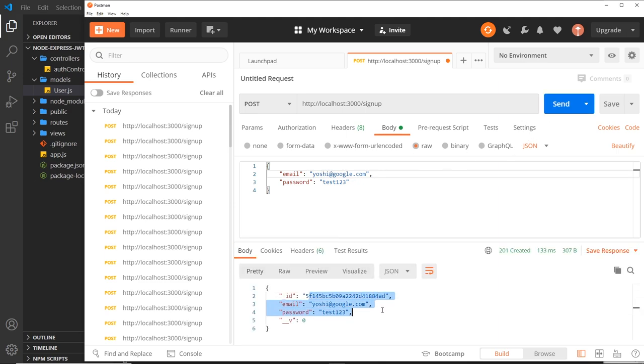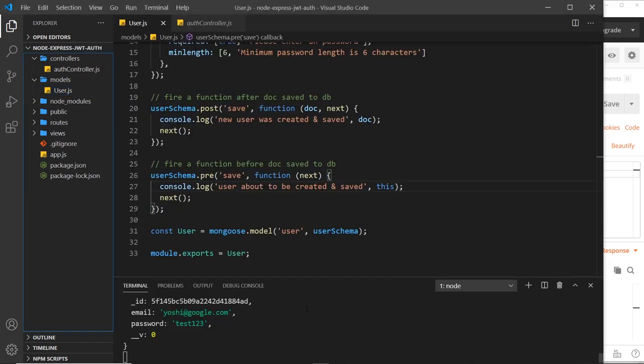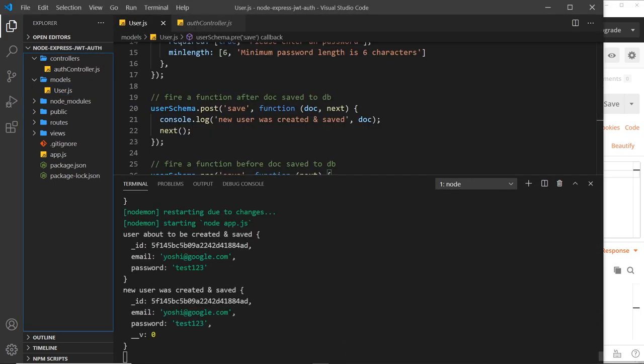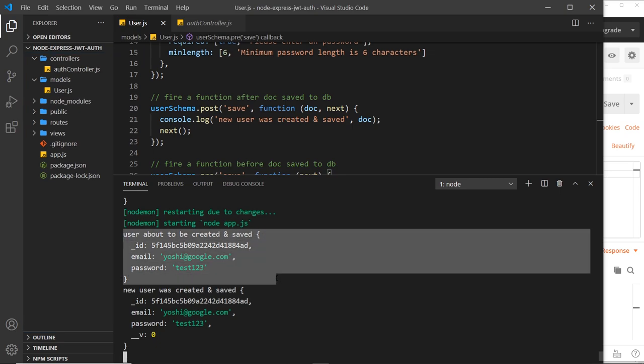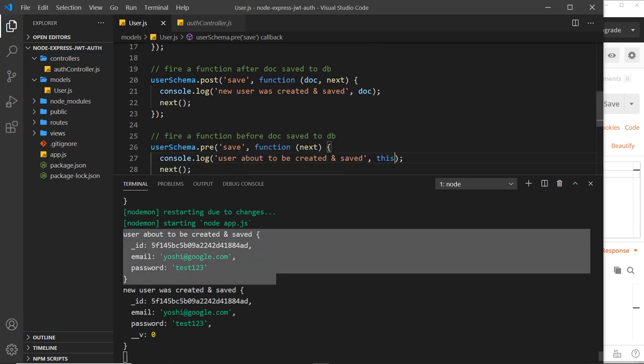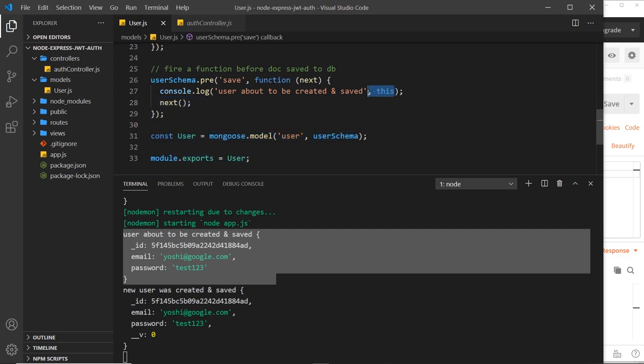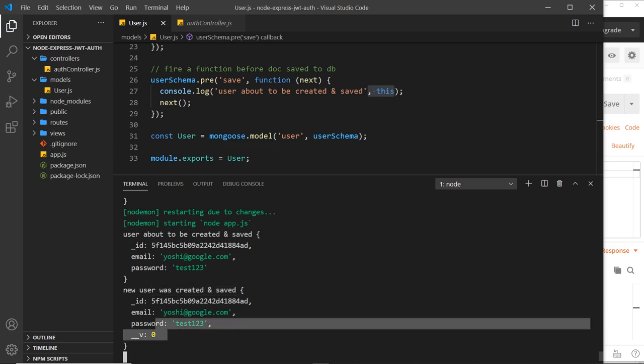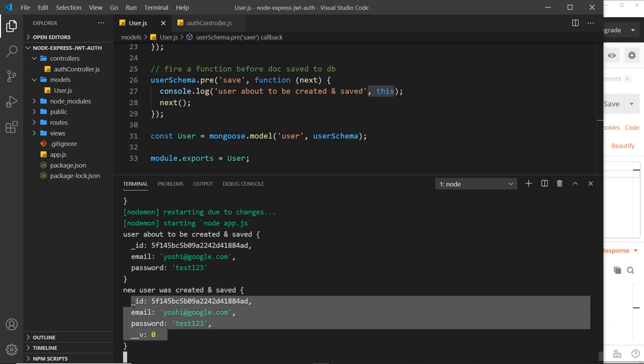Now this all works, it's fired back that user for us. And if we take a look over here in the console we should see two things: 'user about to be created and saved' and the local version of the user, which is this, and then 'new user was created and saved' after we've saved it to the database with that user right here.